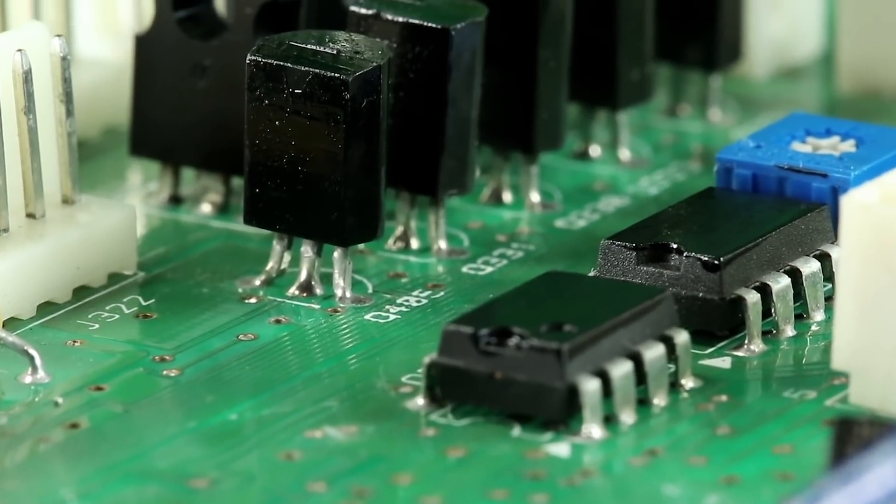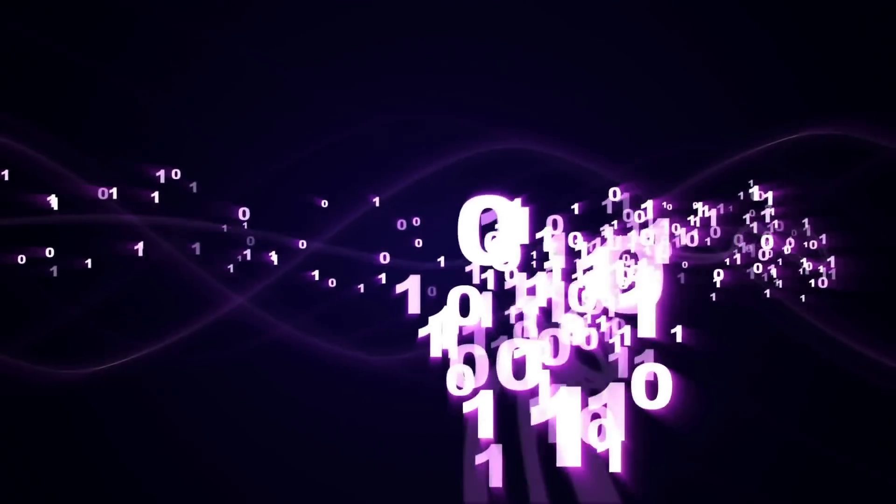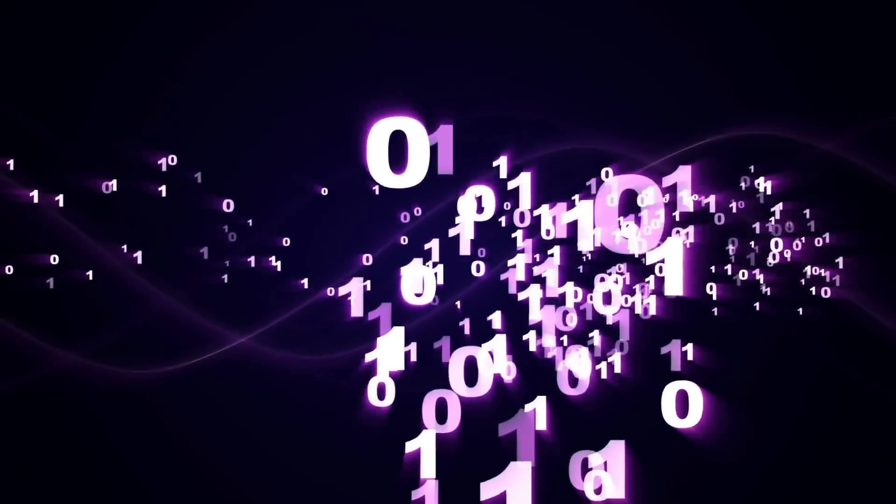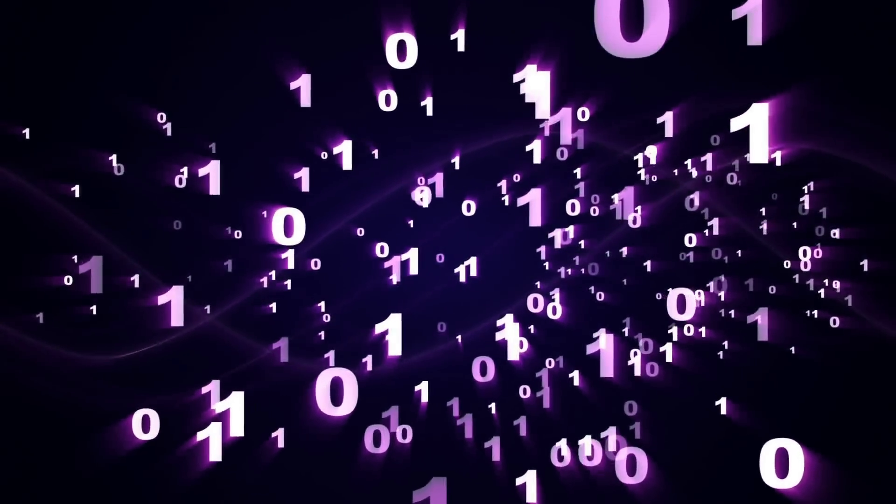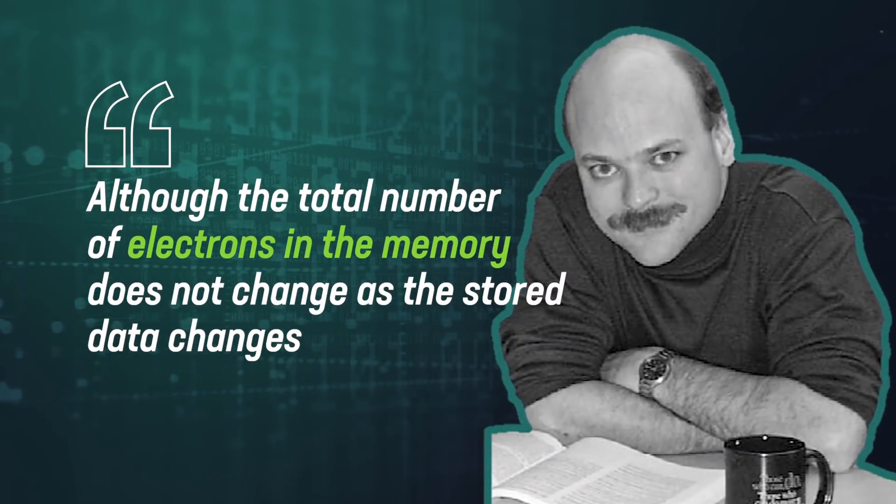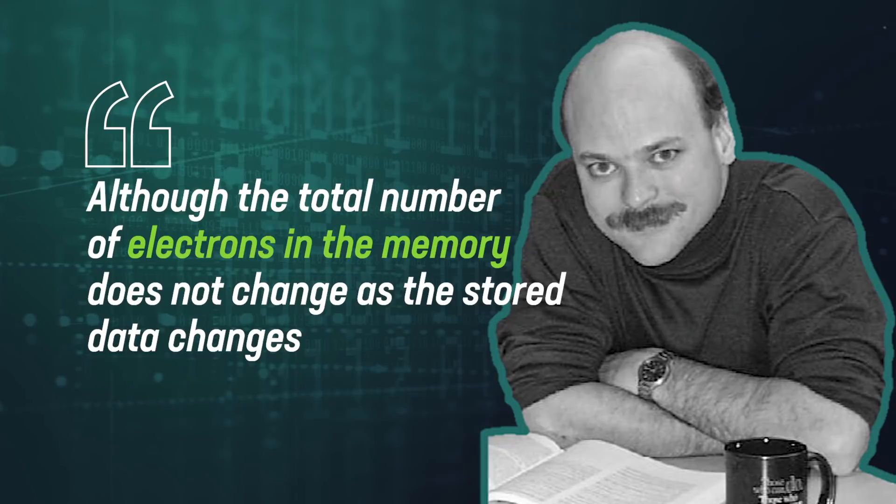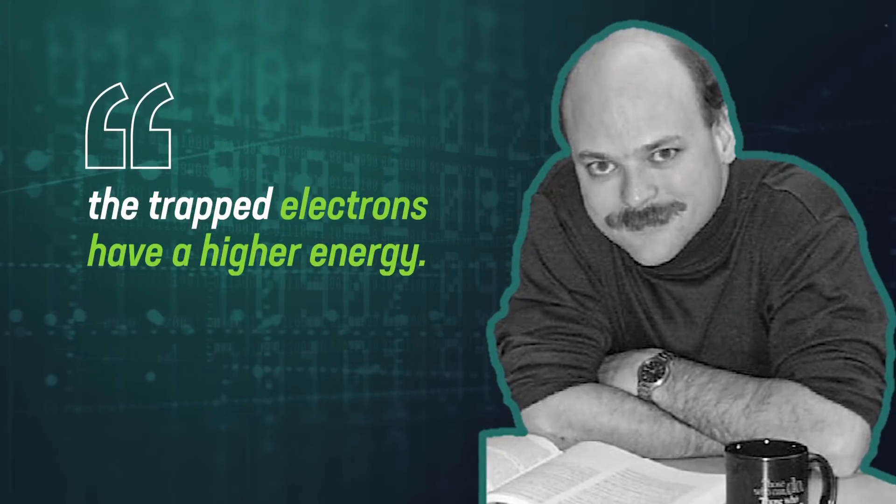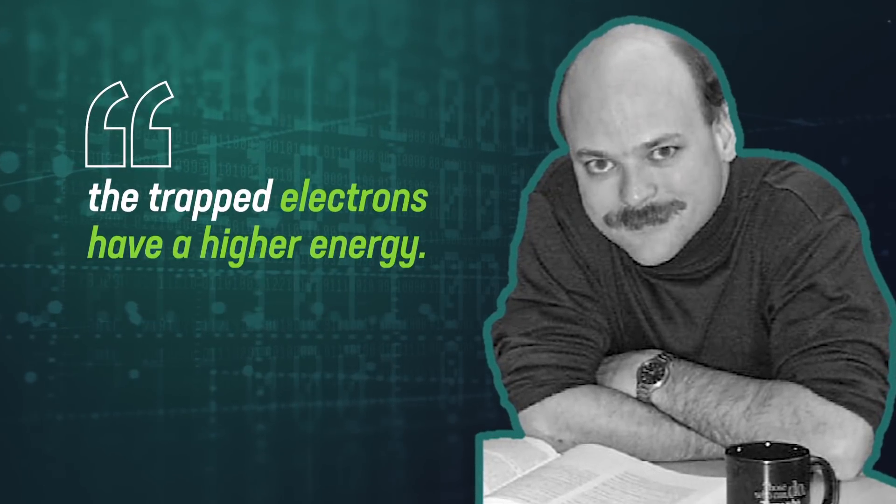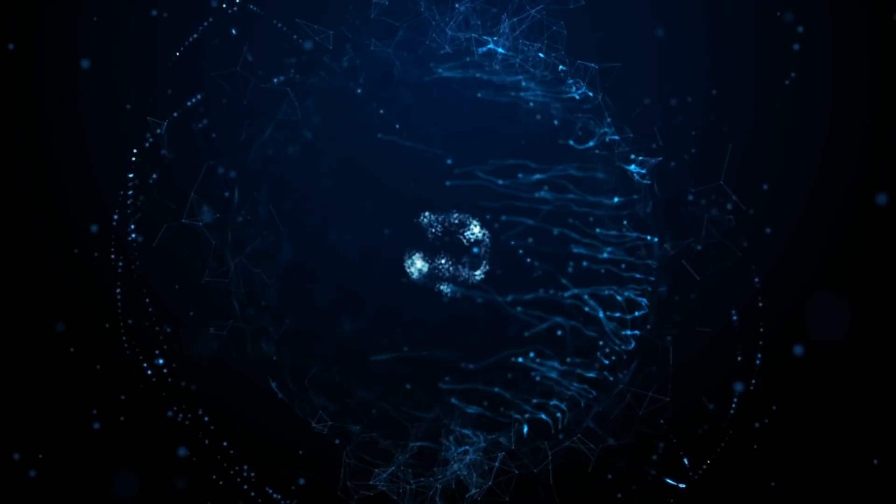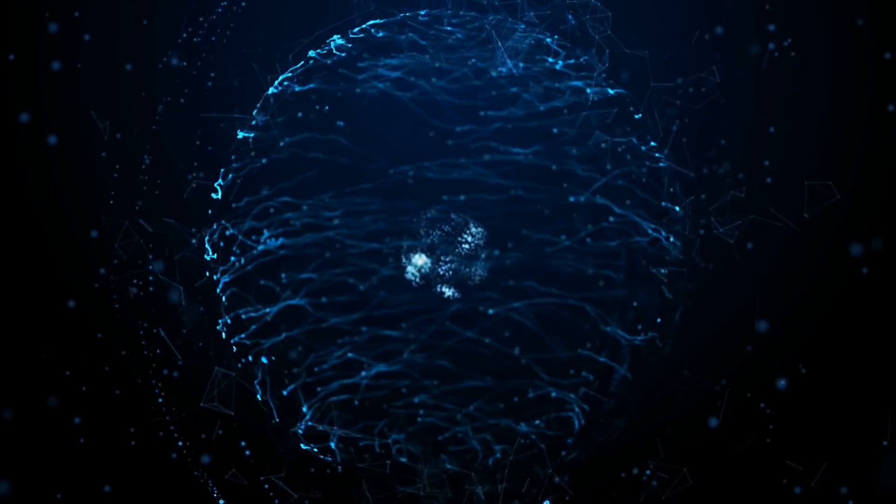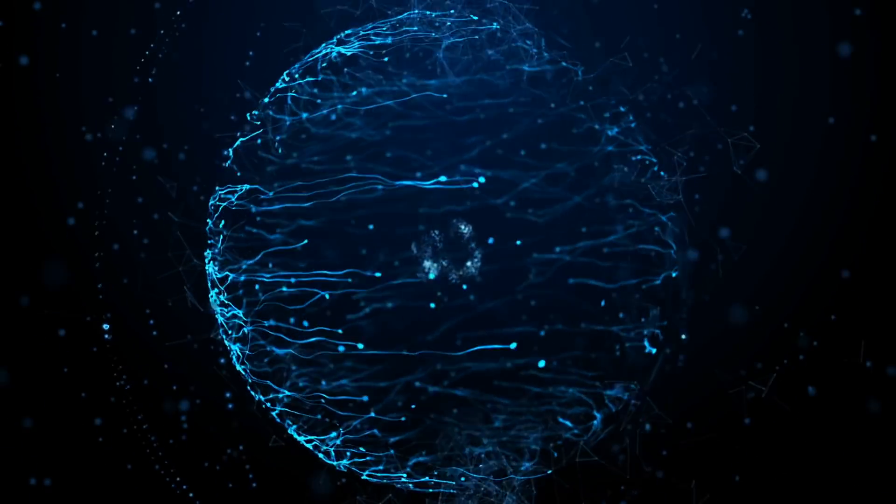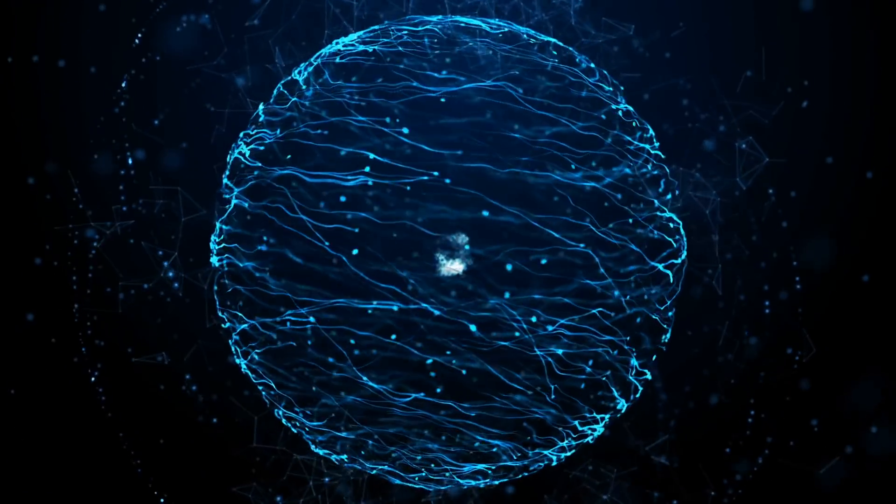As he explained, a Kindle works via a transistor that takes trapped electrons and uses them to tell the difference between the ones and the zeros of binary code. He further clarified, although the total number of electrons in the memory does not change as the stored data changes, the trapped electrons have a higher energy. In other words, the more trapped electrons there are in an object, the more energy and mass you will find in said object.